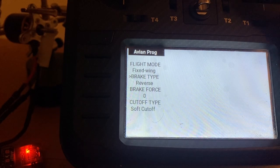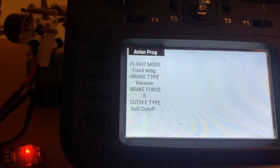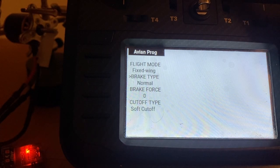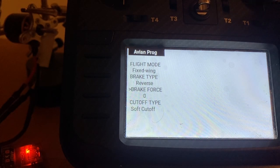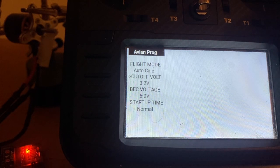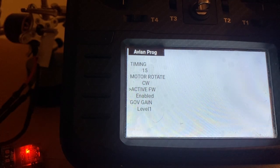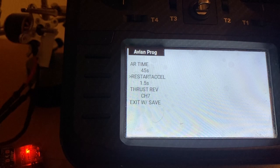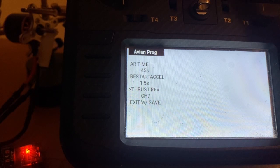The first parameter — for example, we're using a fixed wing, which we are. This is the very first important one: that is the brake type. When it comes from the factory it will say normal. You want to change it to brake type reverse. The other thing you want to do is program a channel to be used for reverse, which is almost all the way down in the menu. There it is — thrust reverse. Right now it's on channel seven.